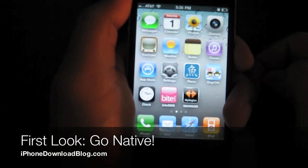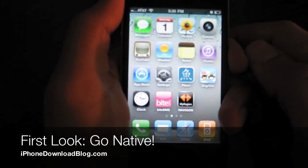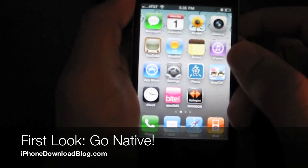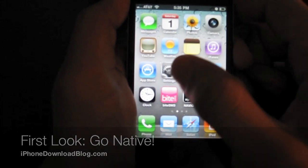Hi, this is Jeff with IDB. Today we're going to talk about Go Native, which is a jailbreak tweak for the iPhone.